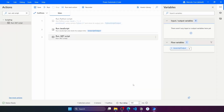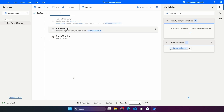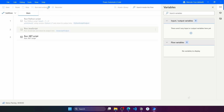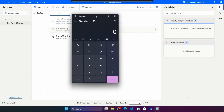Now let's save and comment out the Run JavaScript action, then run the flow. As you can see, it starts the Windows Calculator.